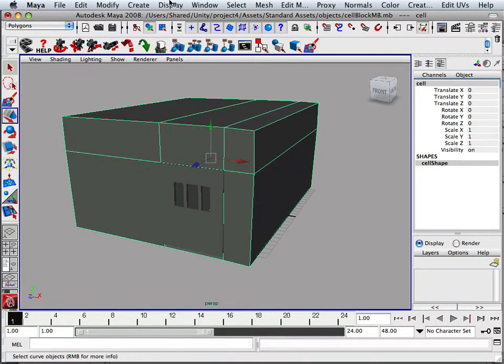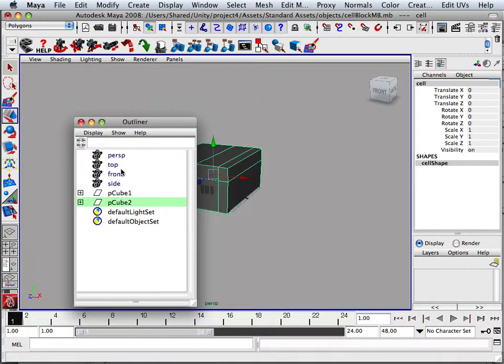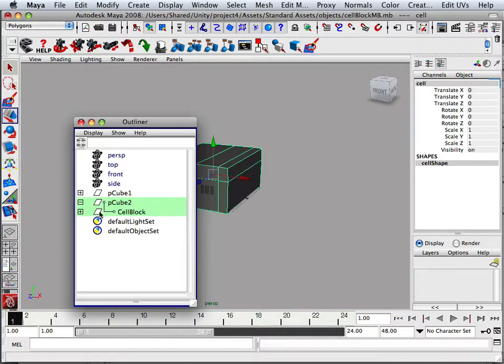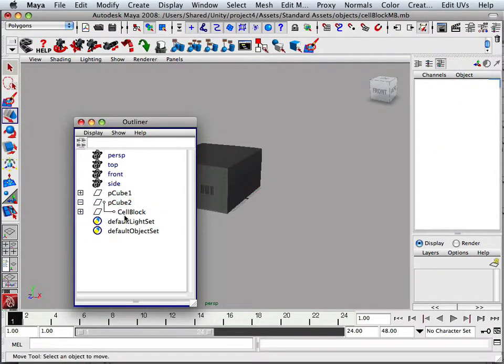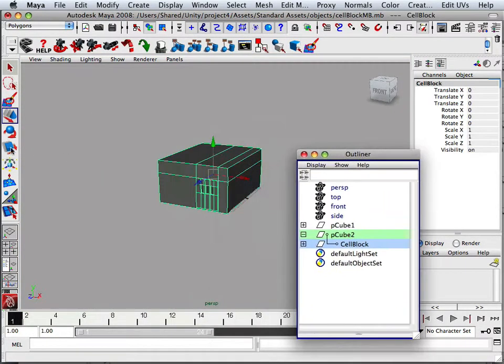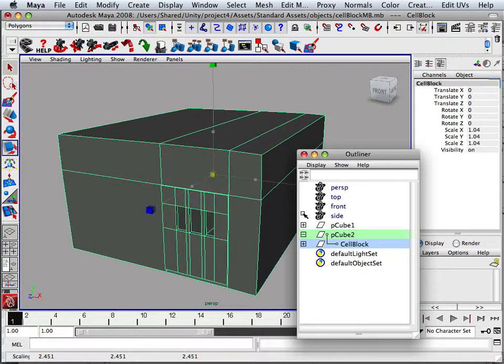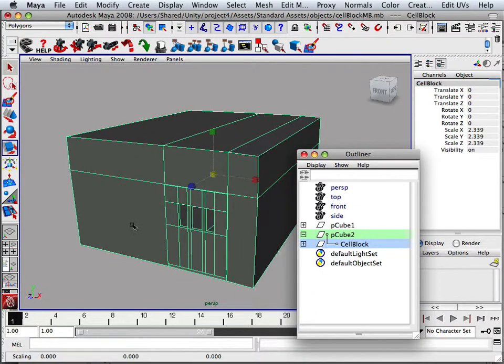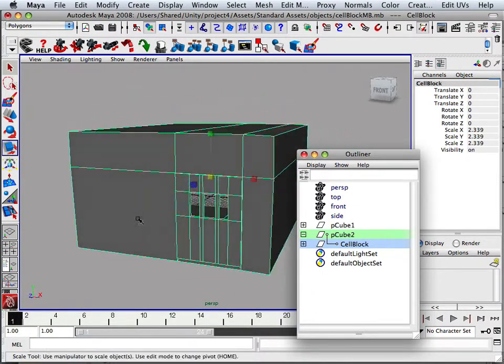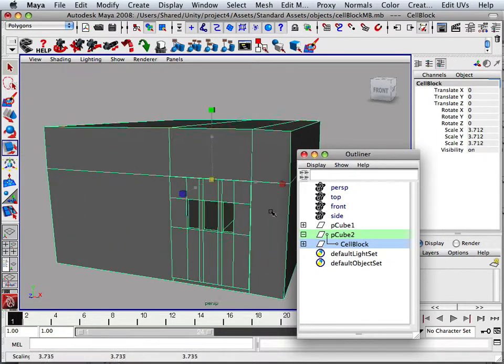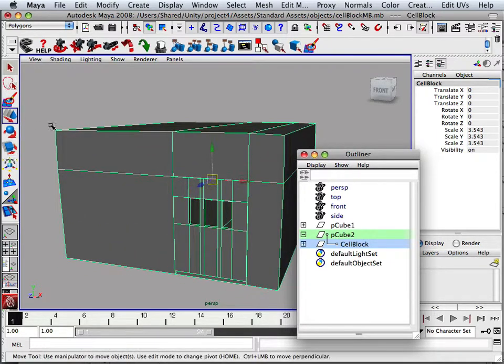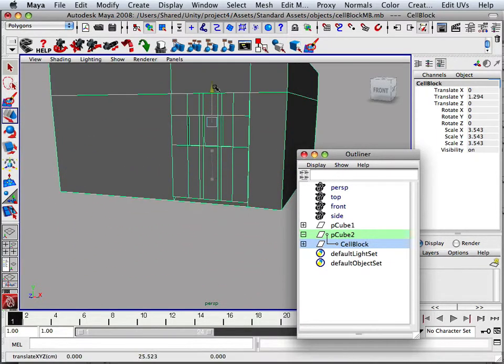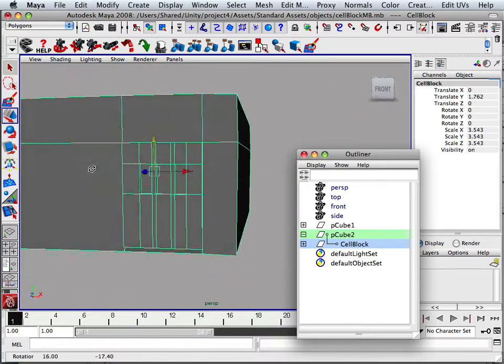So the reason for cell block existing is now in Outliner I can grab cell block. There's cell block. And I can scale cell block and it'll scale the door and the building itself. So what I want to do is scale this pretty big because when I do go to export it, it's going to shrink a little bit.